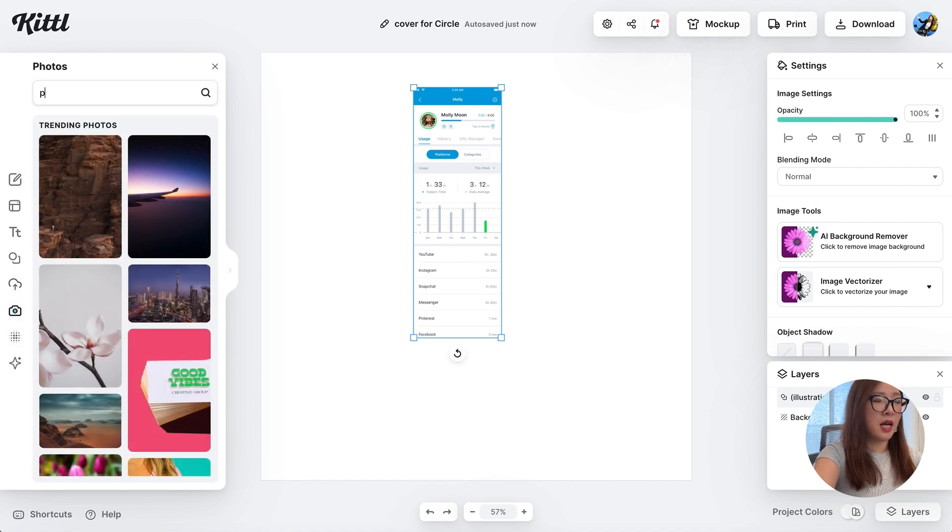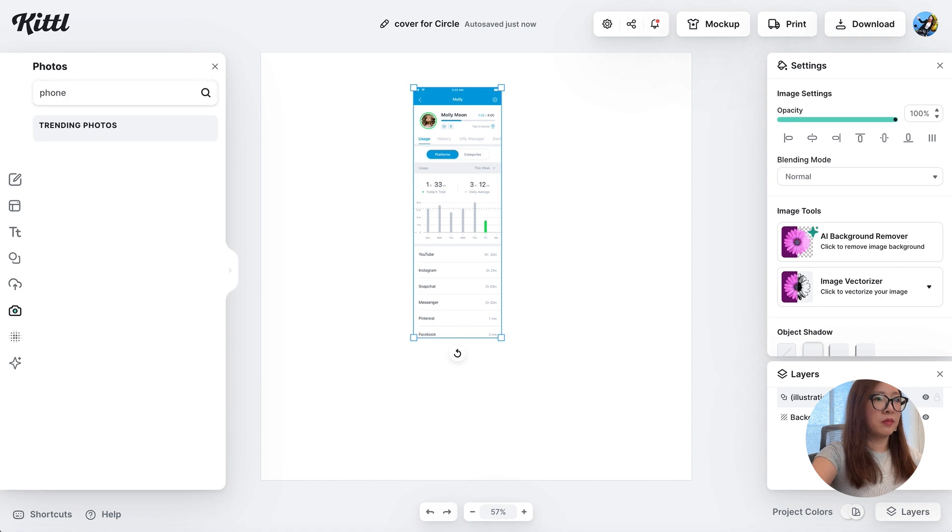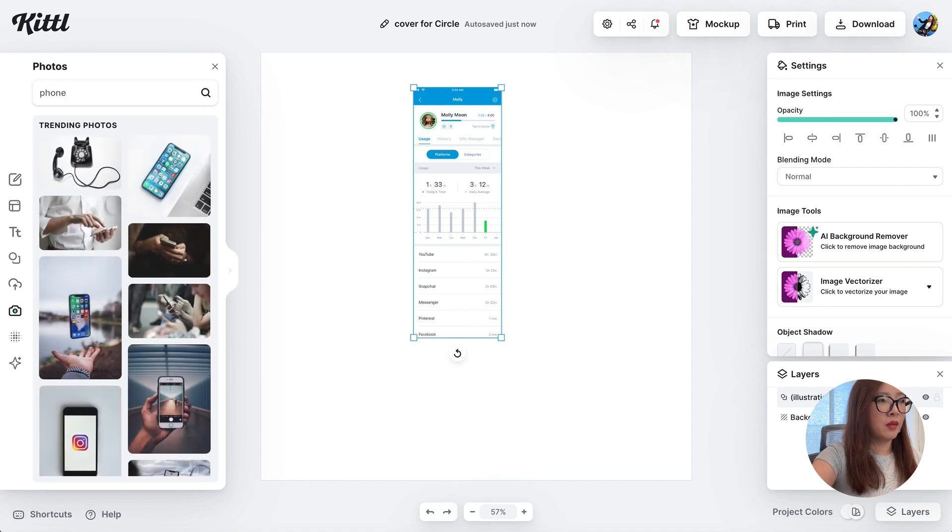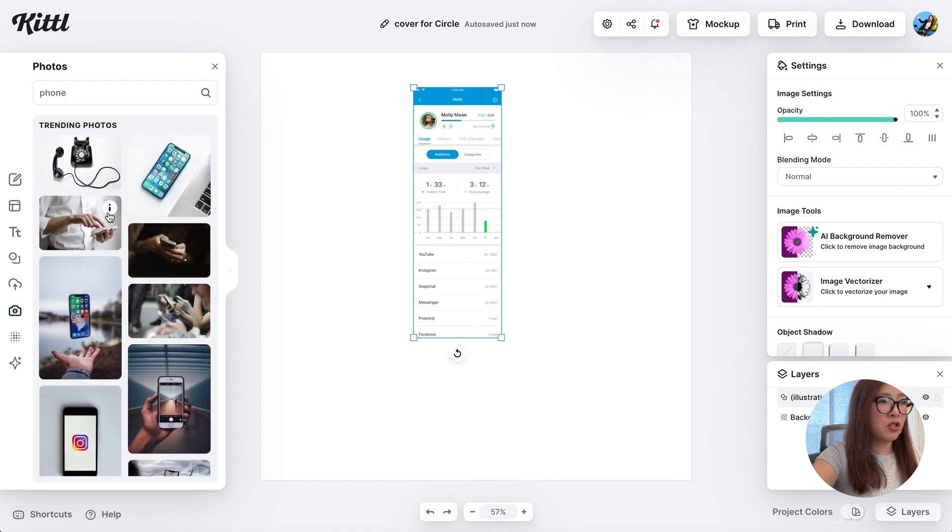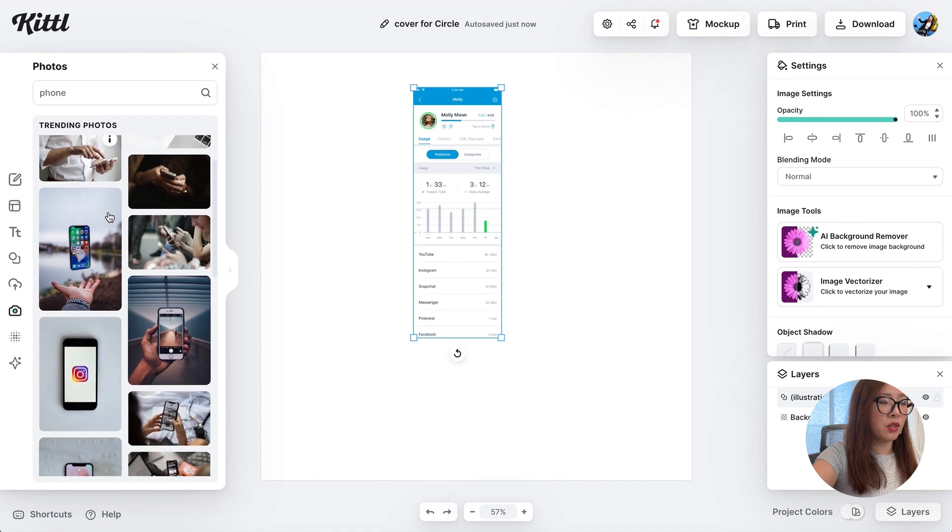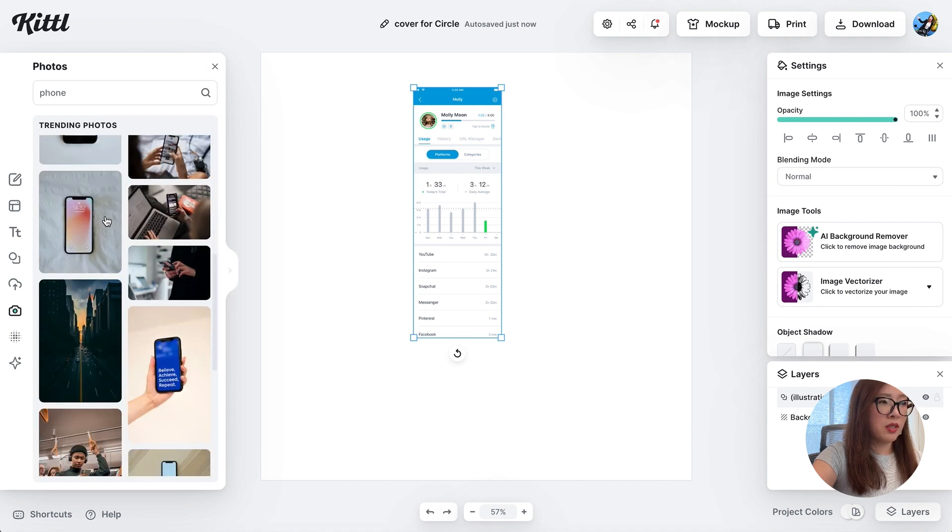I'm going to go ahead and click on the camera to search for some photos. I'm going to type phone.